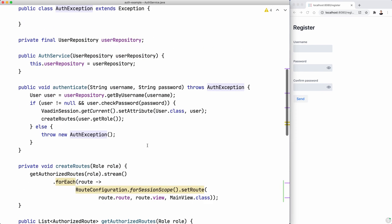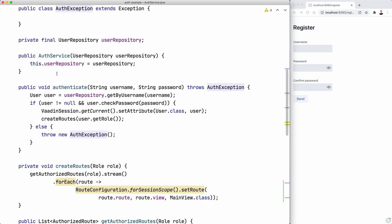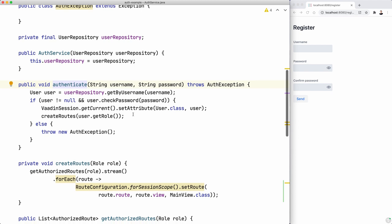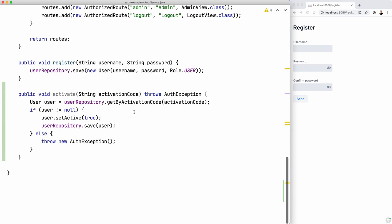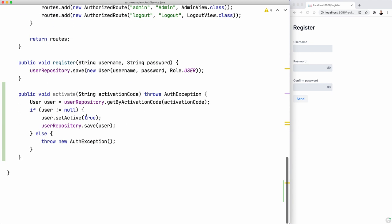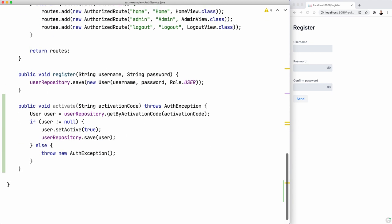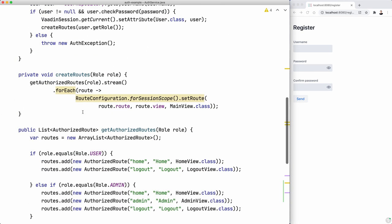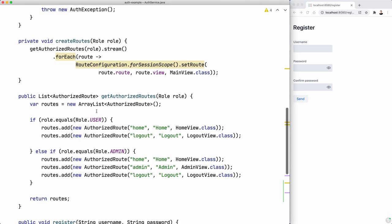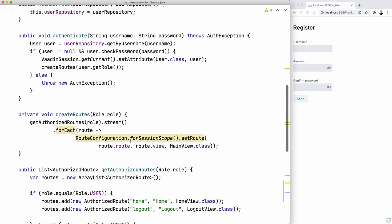But we need to take care of other things here. So when you authenticate the user, you cannot authenticate a user that is not active. Because when we register the user, we are saving that.